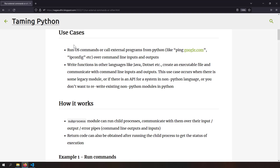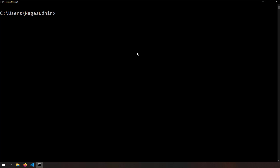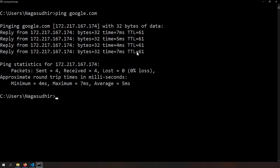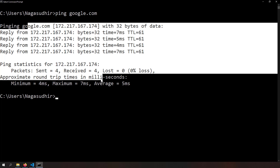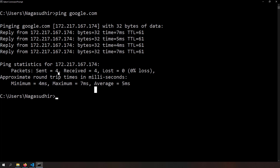The first use case is running commands on the OS command line. If you have some command to run and you want to automate it and get the output using Python, you can do it using subprocess. For example, I opened my command prompt and ran ping google.com and got some result. Instead of doing this manually, I can automate this task using Python and apply business logic on the command line result.